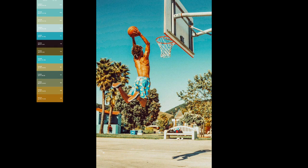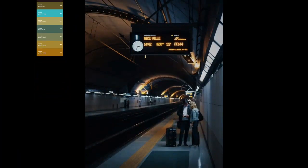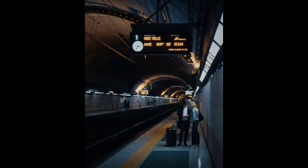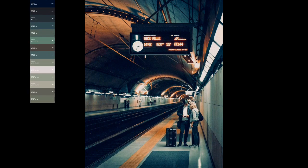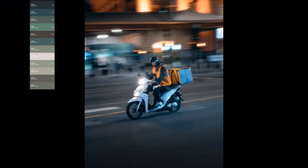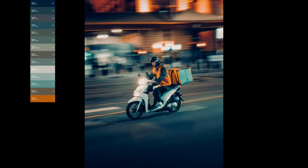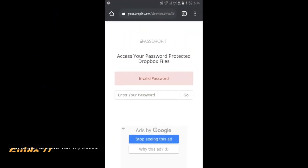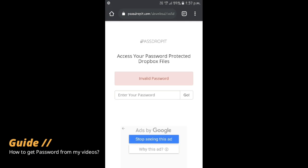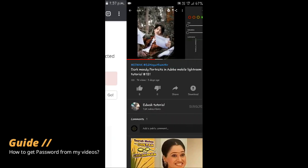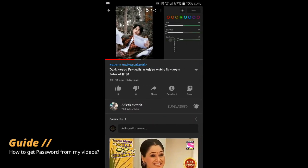In most cases these presets are one-click magic, but please remember that all presets work differently on every image. Because every image is different — shot in different light, etc. — you will likely need to tweak the exposure and white balance after the preset is applied. The DNG preset is protected by a password.